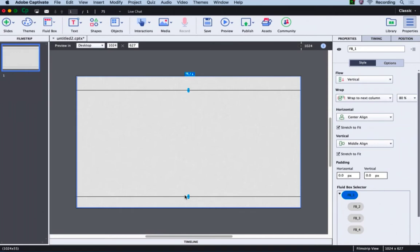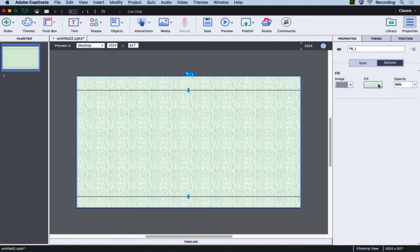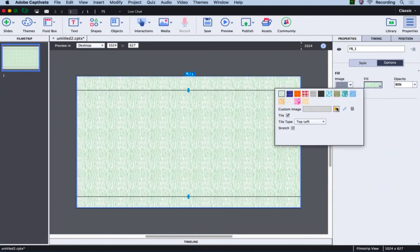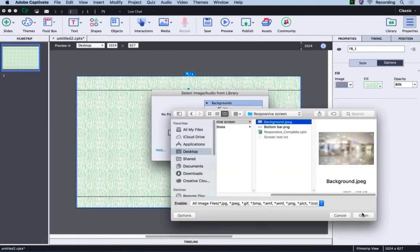Now let's add a background image to the main fluid box. Go to the options tab and change solid to image fill. Now open the fill dropdown, click the browse icon and click import, then navigate to the folder where you have saved the image and click open.